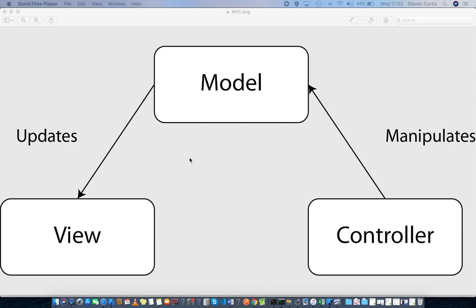Hello, this is a video about MVVM. On the screen now, there's a quick diagram about the MVC architecture, where, as it says on the screen, the controller manipulates the model, which then updates the view. And the issue people often have with this architecture is you end up putting too much in the controller.